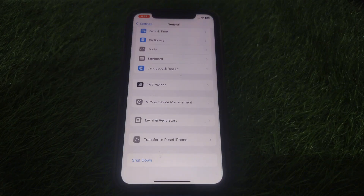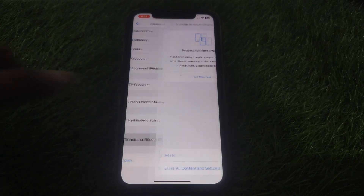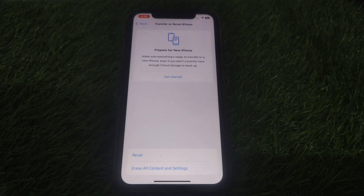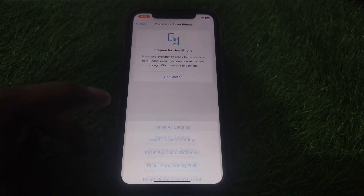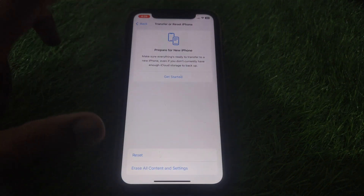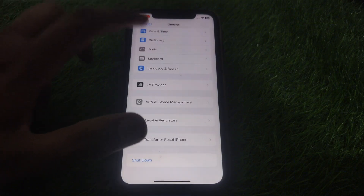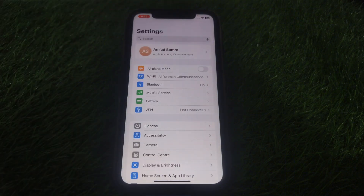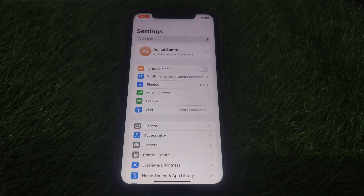Then go to Settings and tap on General. Scroll down until you find the option for Transfer or Reset iPhone. Tap on Reset and reset all of your network settings. After that, go back.